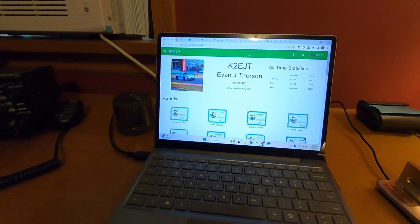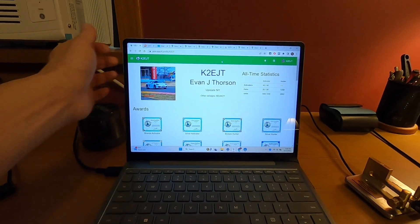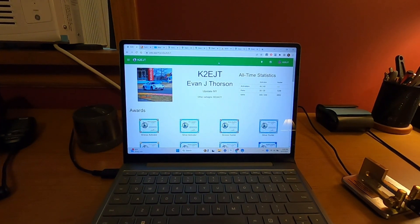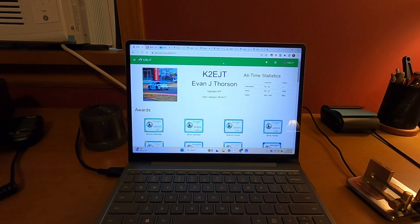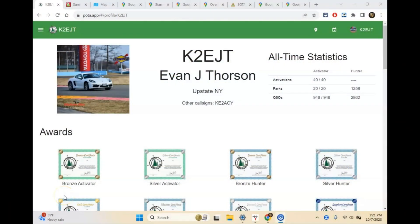We're going to hop into my computer and take a look at some of this stuff. We'll start here at my computer, and a little later we'll leave the shack and look at some physical things. But I want to start by actually talking about the websites you're going to use to look at different places to activate.